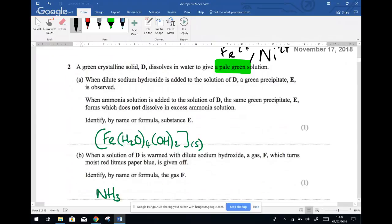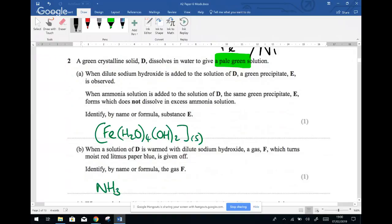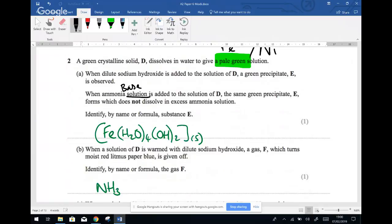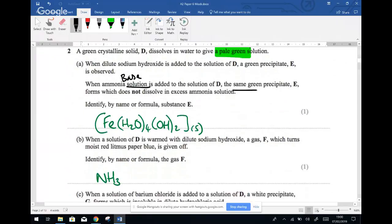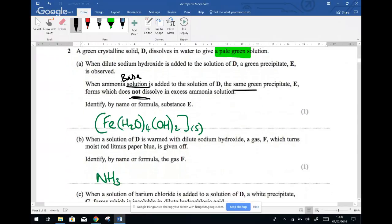When dilute sodium hydroxide is added to the solution, group D, a green precipitate is observed - that's E. When ammonia solution is added - and it says ammonia solution, not concentrated, so this is acting as a base - we get the same green precipitate. That confirms the base theory. It does not re-dissolve on excess.